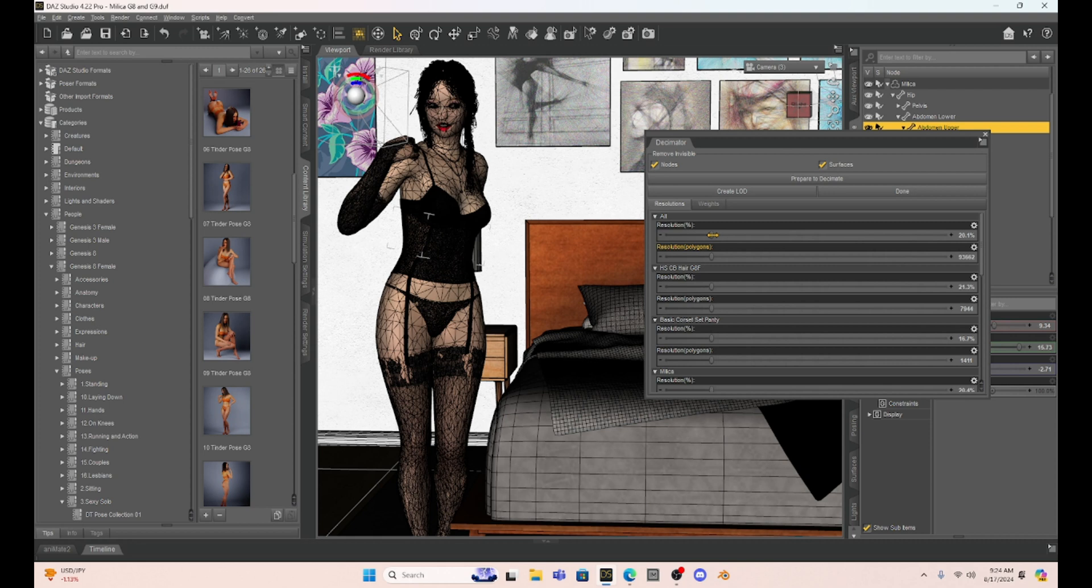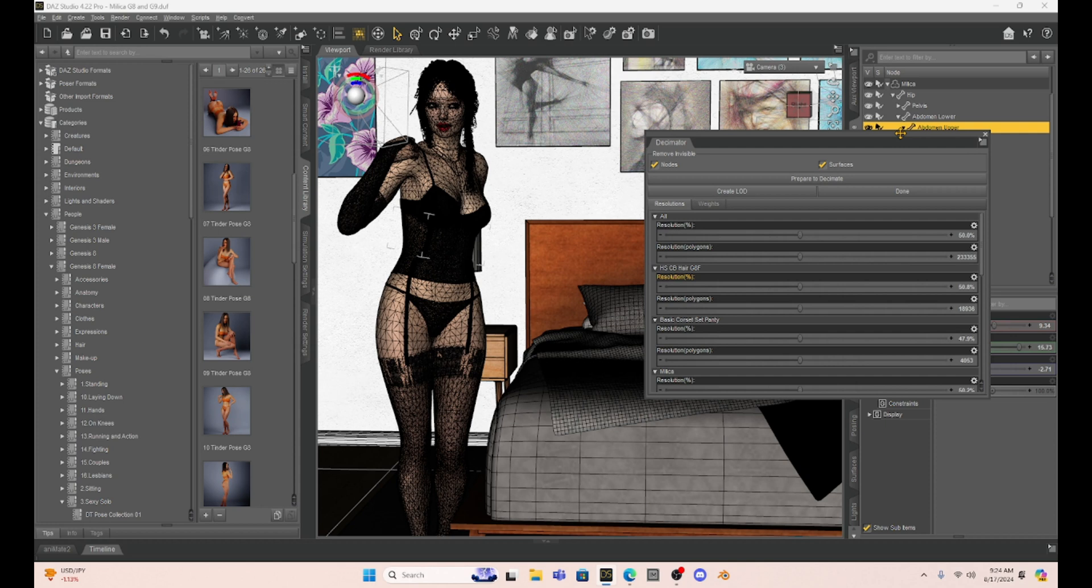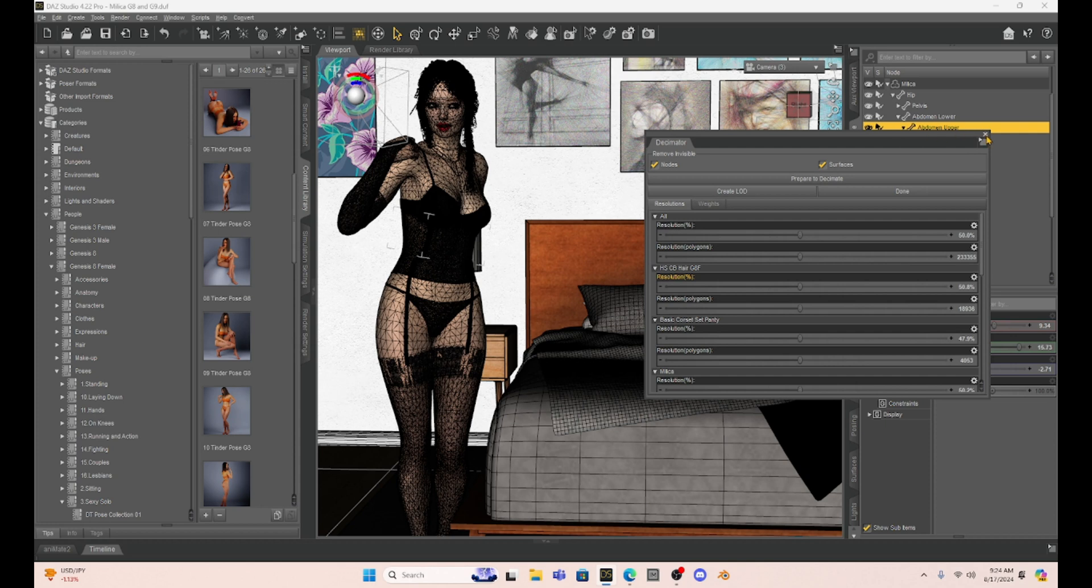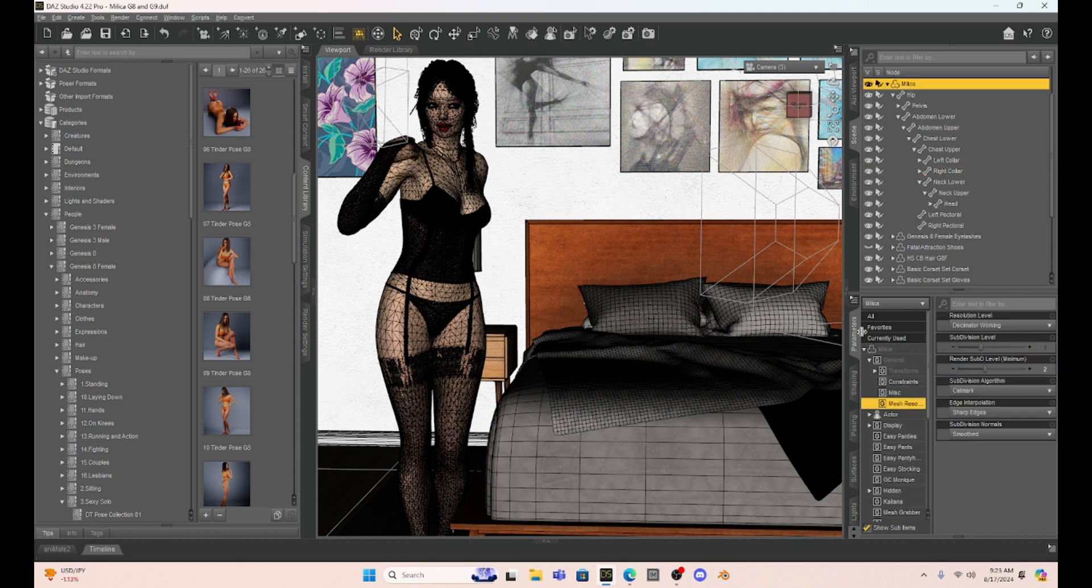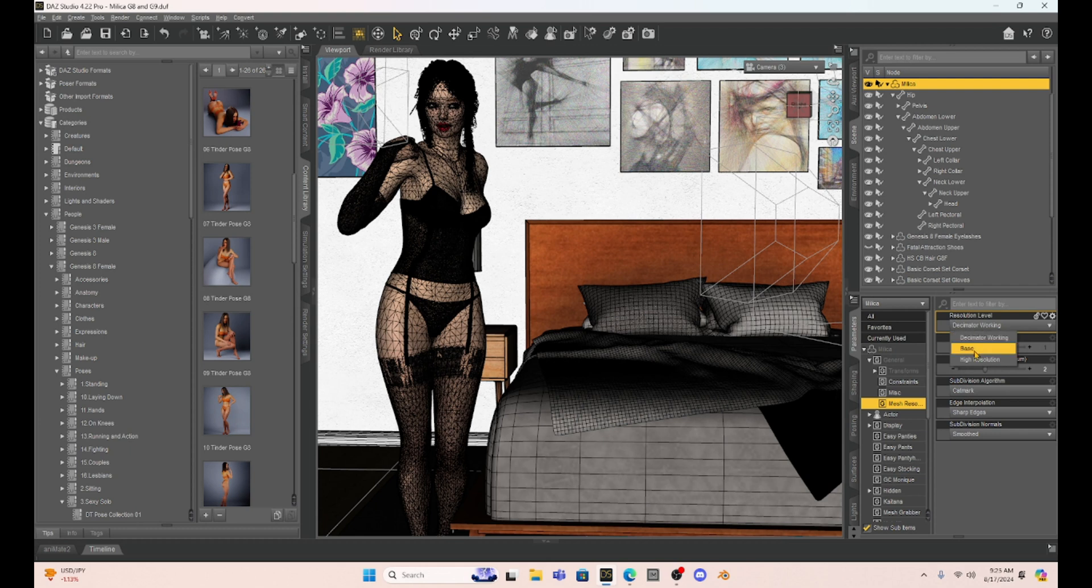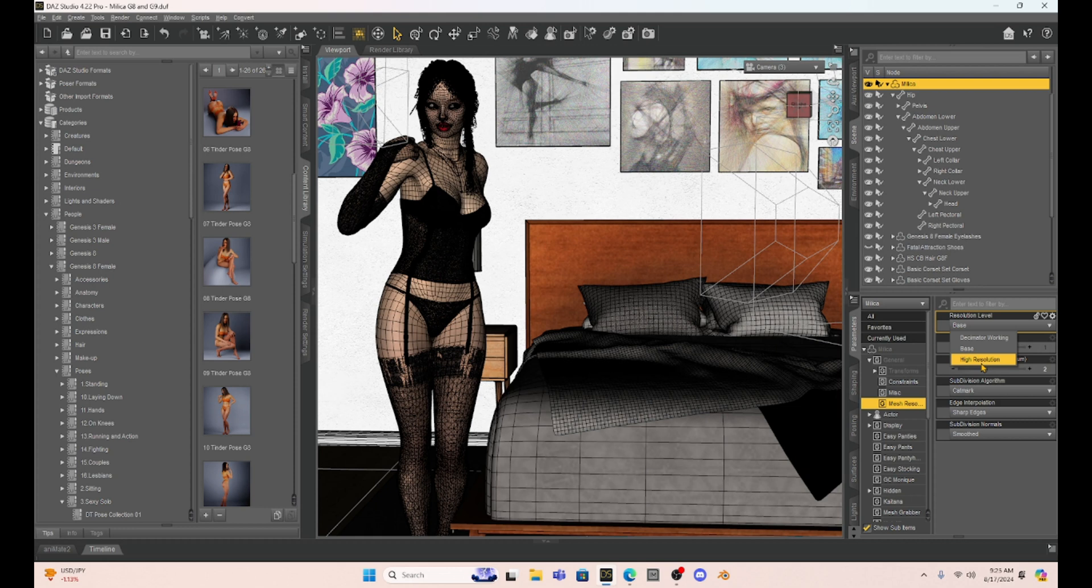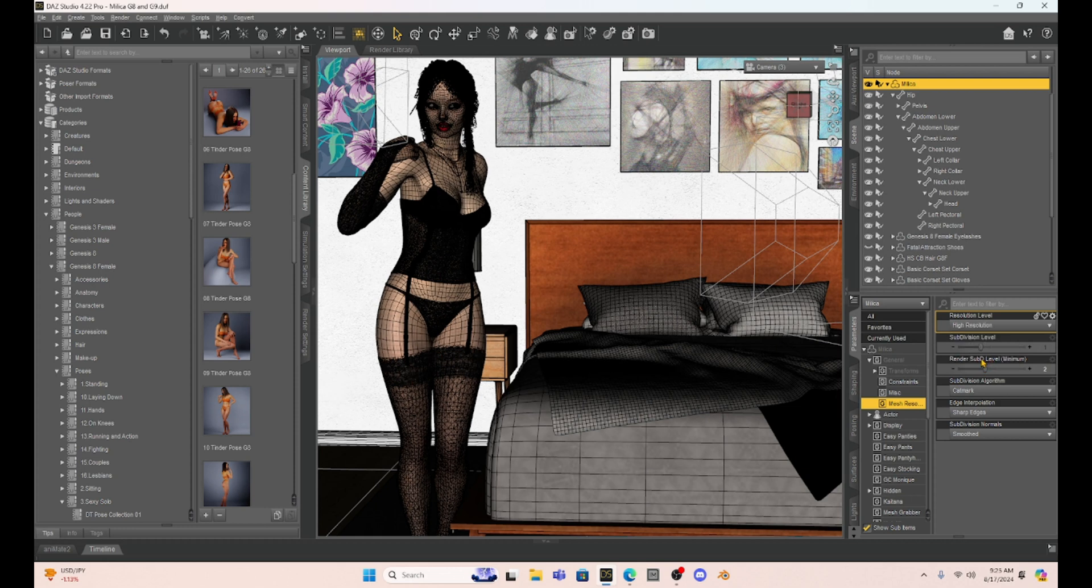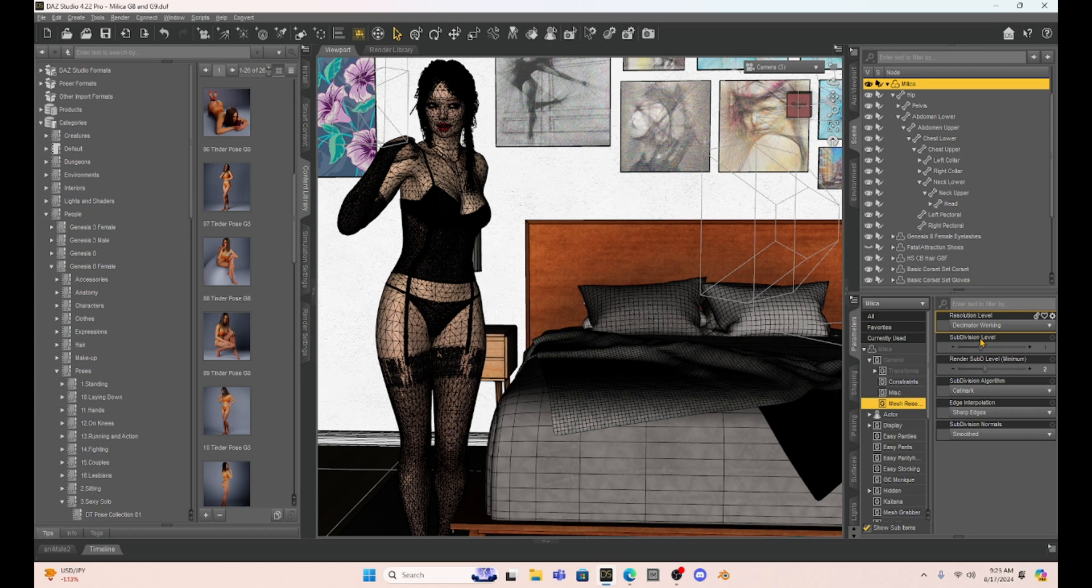So what's really cool about this is once I have this set, like let's set this back up to 50%. Once I have that, if I go to my parameters tab and select Milica again, you're going to notice that under mesh resolution, I'm going to have this extra tab below base where we have Decimator working. So now I can choose base, I can choose high resolution, and I can also choose that Decimator selection that I created. So this is really cool.